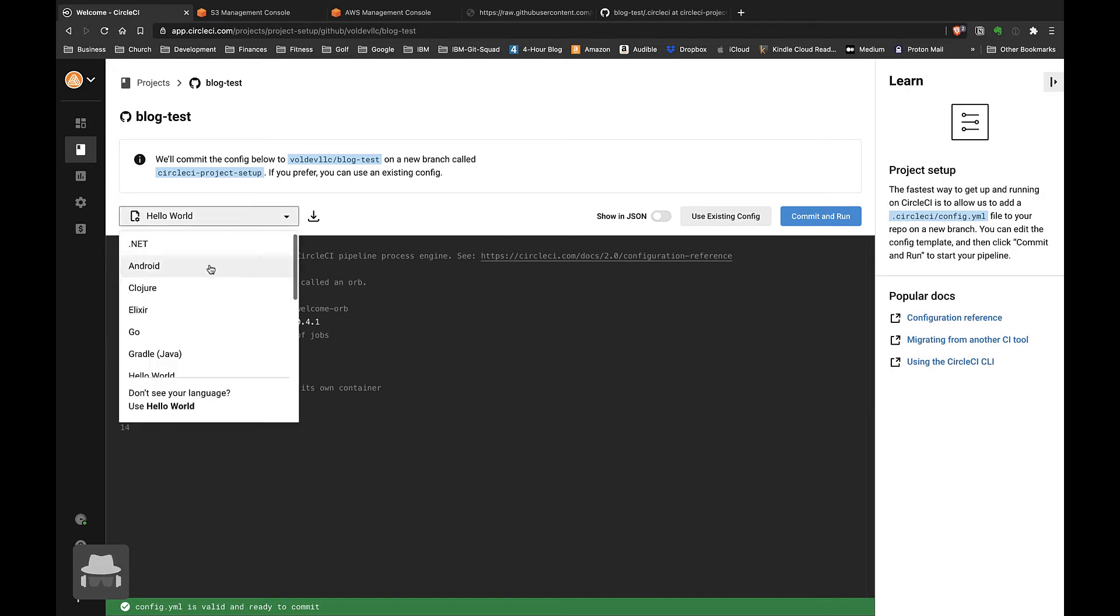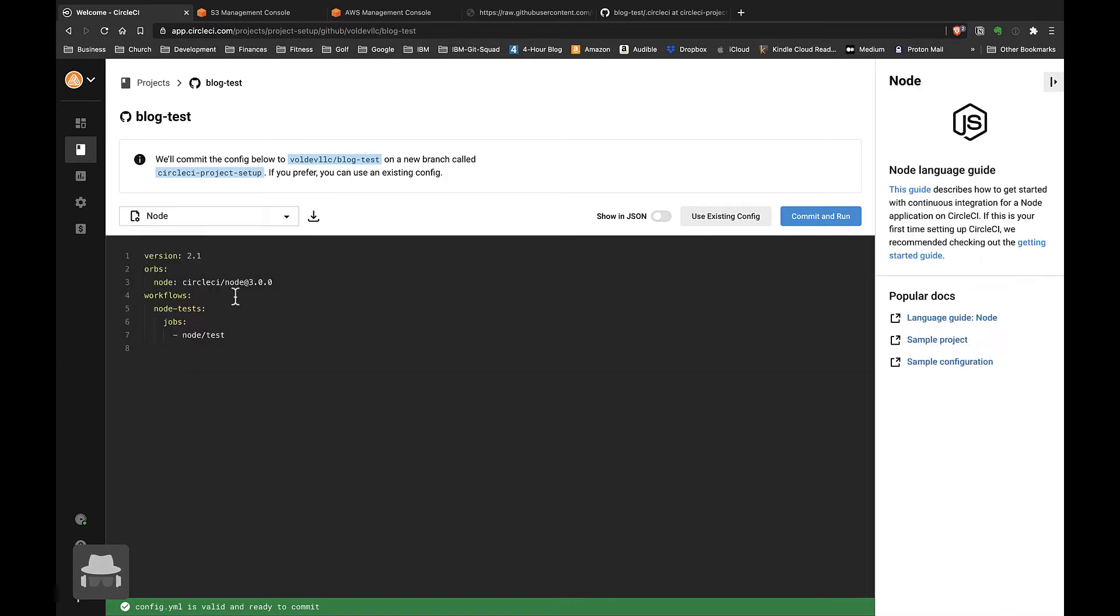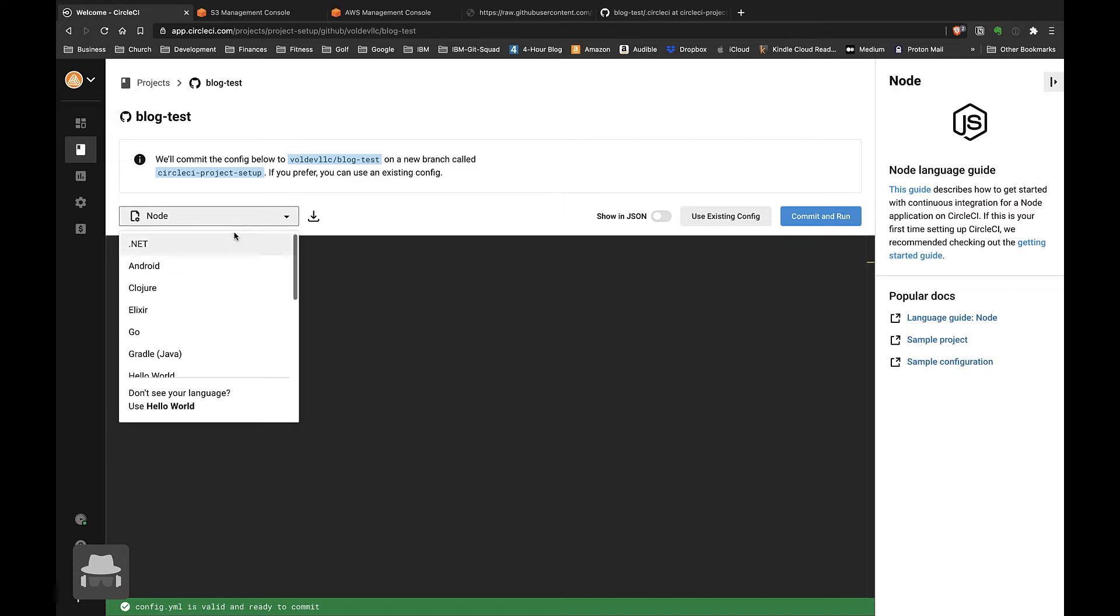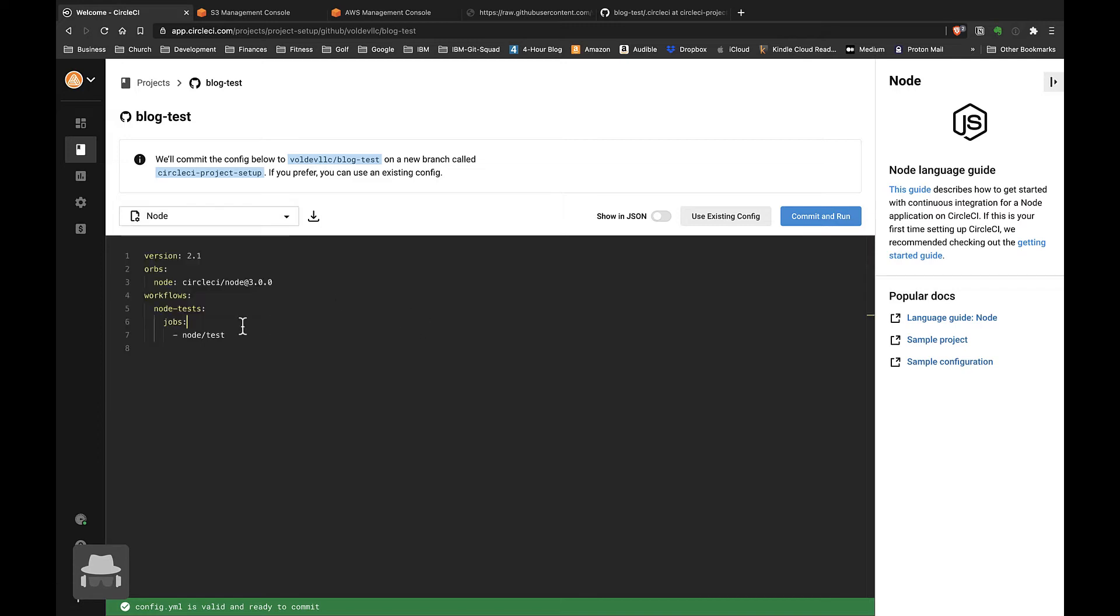One of the first things you want to do is make sure that you select the proper language for your project. I will use Node in this case. Once you select a language, the sample configuration is pretty simple and it pretty much only tries to run unit tests based on some of the standard ways that each language might try to run unit tests.